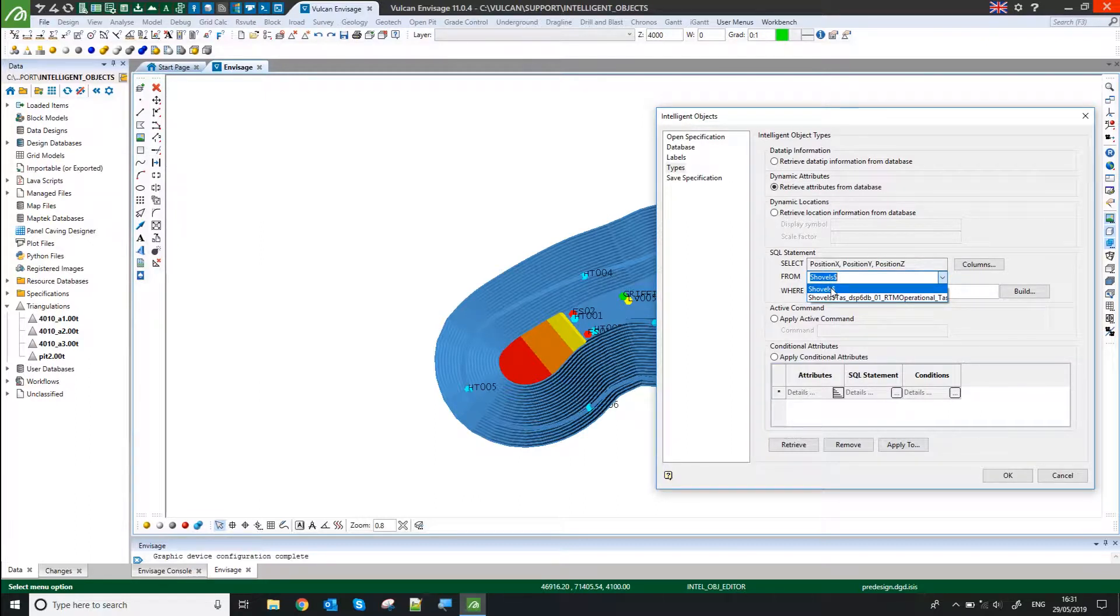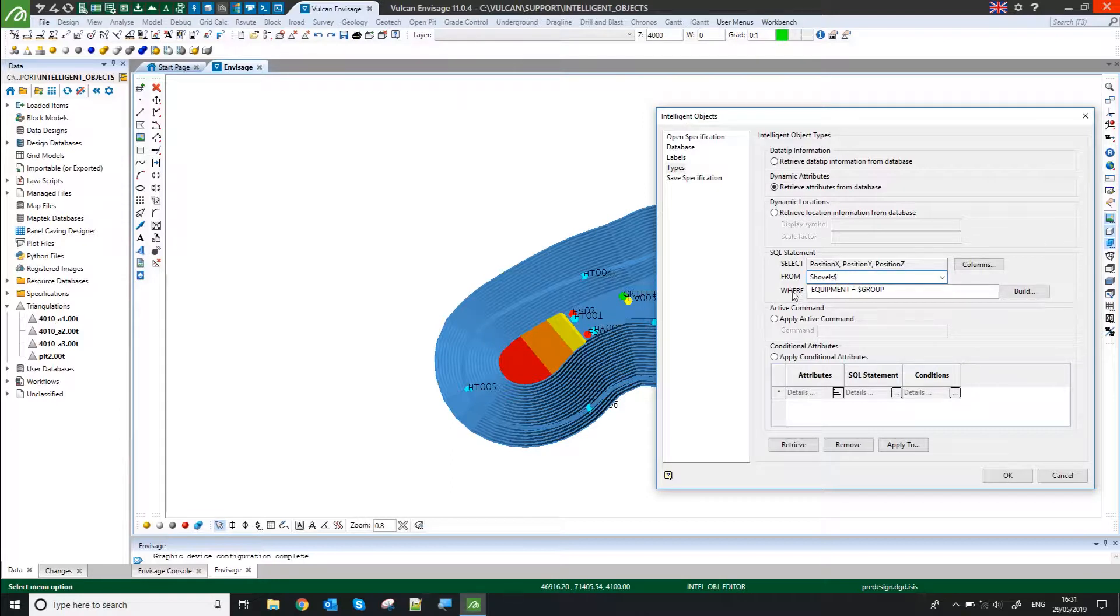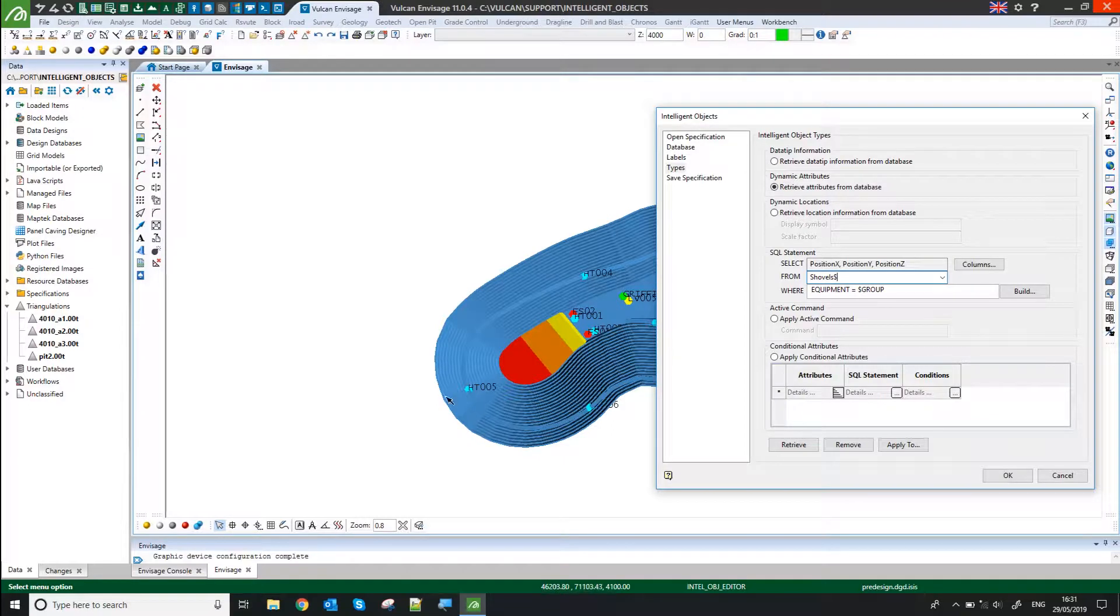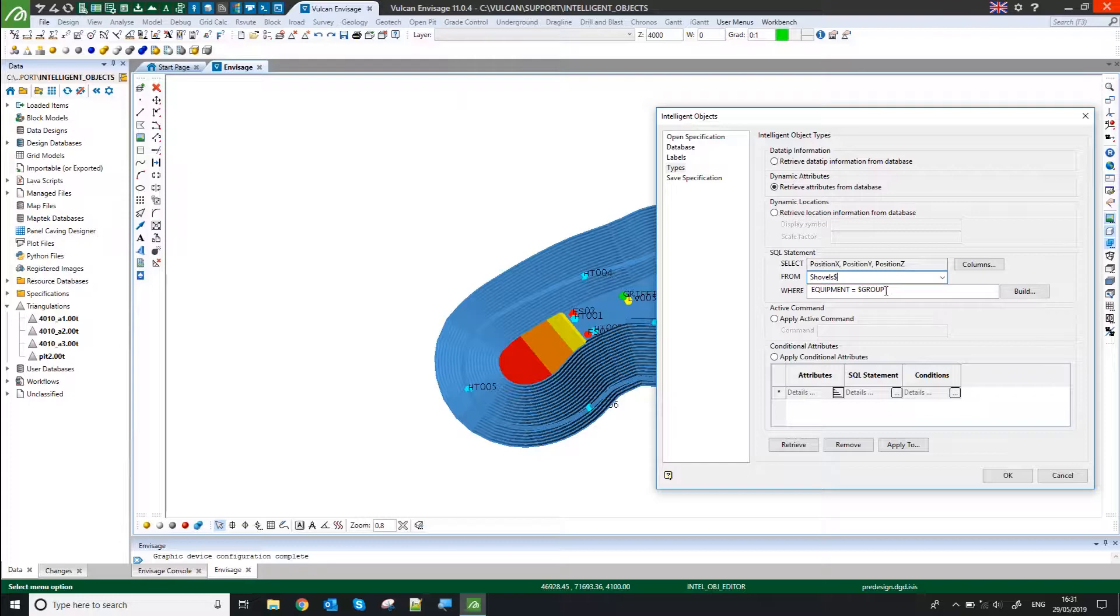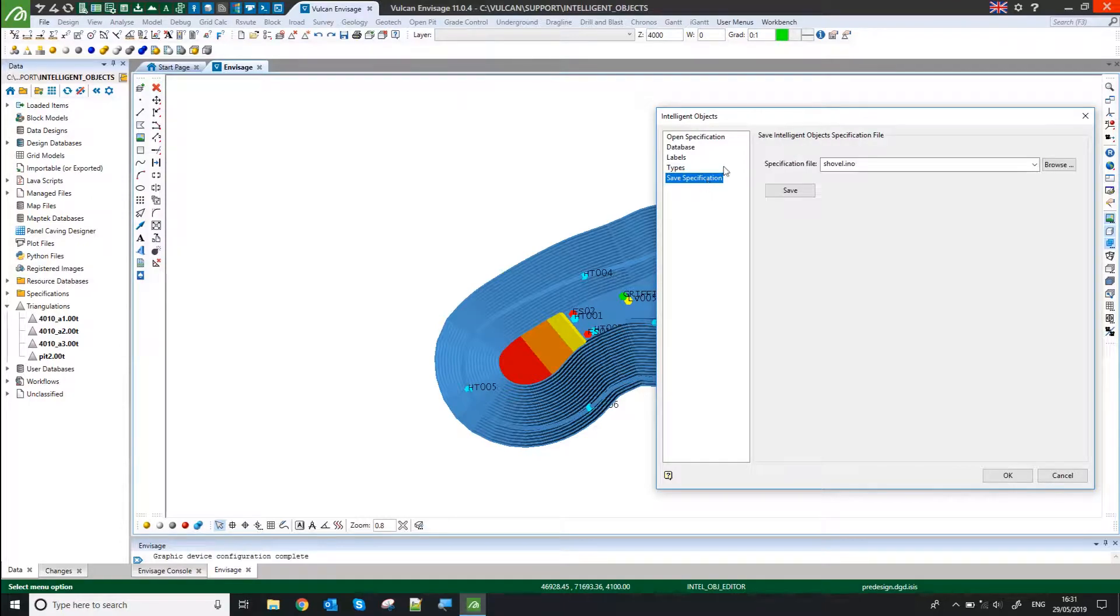I've then pointed at the sheets which it's reading from. So there could be multiple sheets in this Excel form. This is picking from the Shovels tab in there. And I've also pointed out the unique field which links my object to my spreadsheet, which is the equipment field.